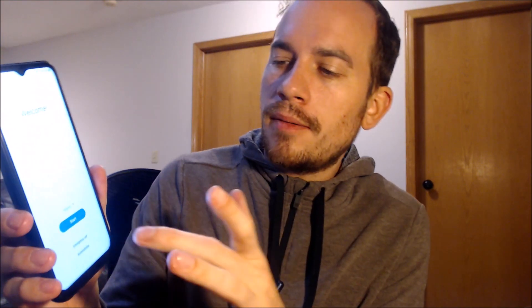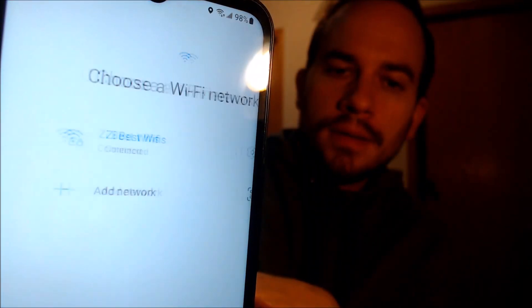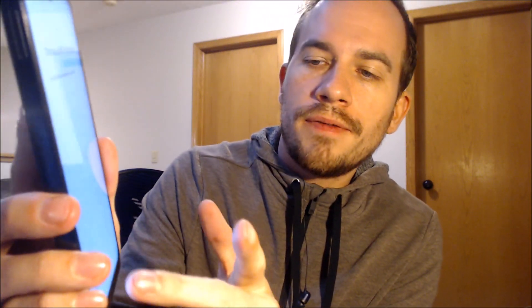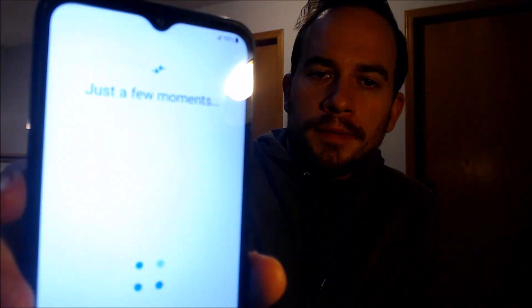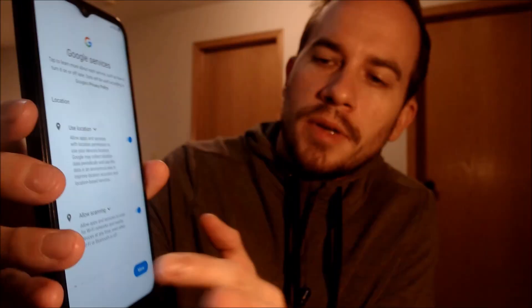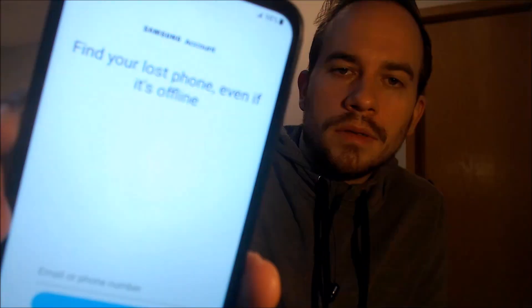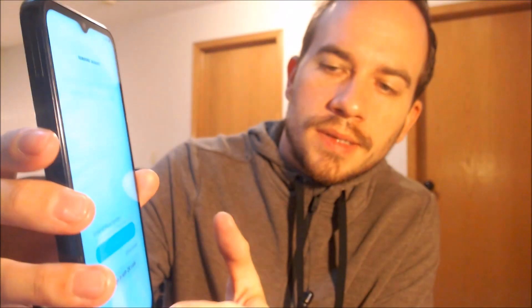The phone has now finished restarting and we should be good to go with proceeding through the setup steps. We have to agree to Samsung's terms and conditions first, and then we're not going to need Wi-Fi so we're just going to turn that off and tap skip. We don't need to copy apps or data, we agree to all the Google services, we'll skip the screen lock, and we don't need a Samsung account either.